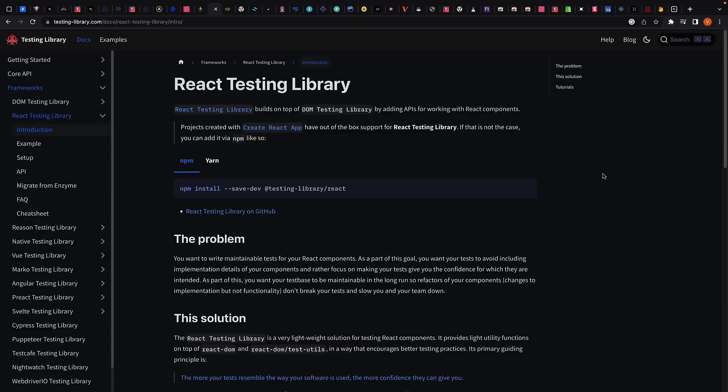React testing library is a JavaScript testing utility that provides virtual DOM for testing React components. With the automated tests we write, there is no actual DOM to work with. React testing library provides a virtual DOM which we can use to interact with and verify the behavior of a React component.